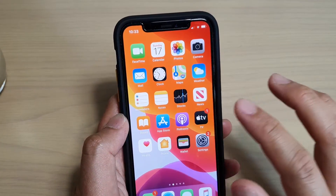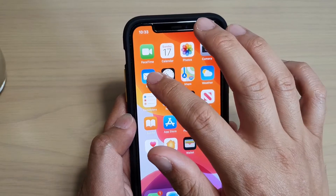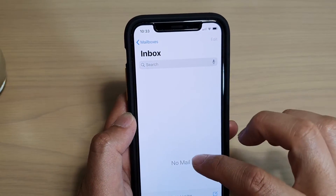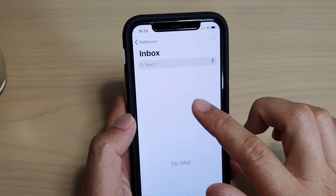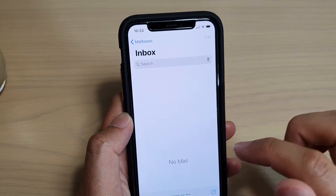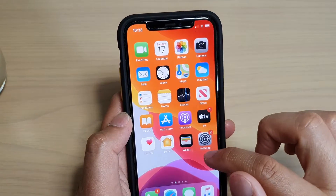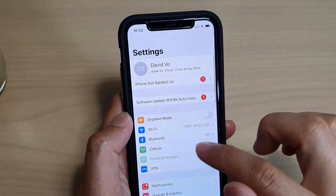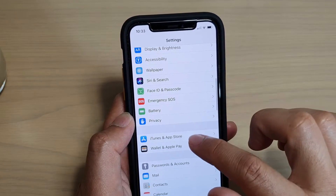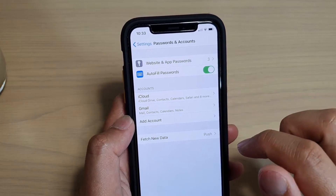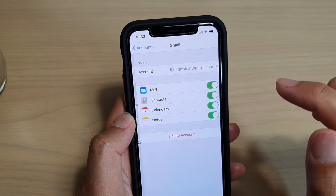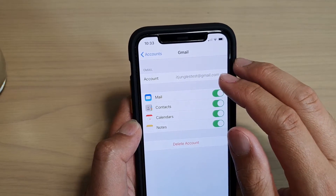So at the moment, if I launch the Mail app, it shows the inbox has no mail. Just wait a while for the email to sync down to your inbox. So if you go into Settings and then go down to Passwords and Accounts and then tap on Gmail, you can see here the account has been added.